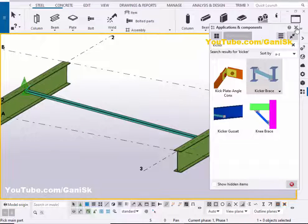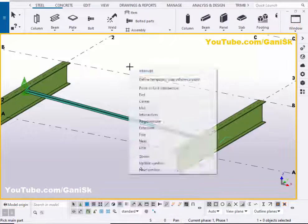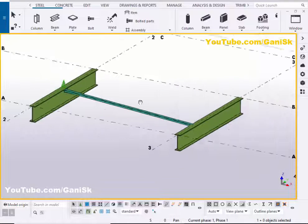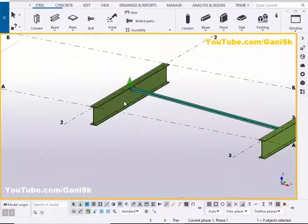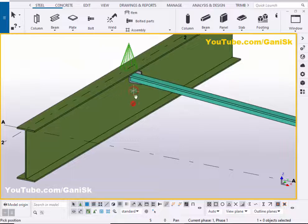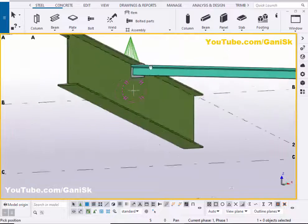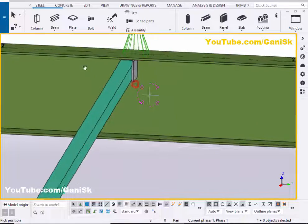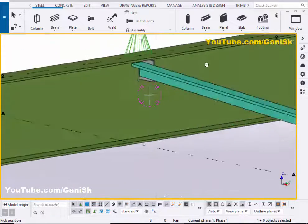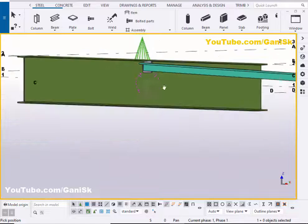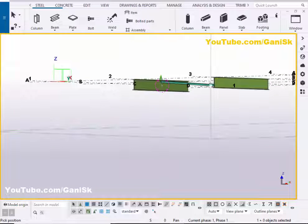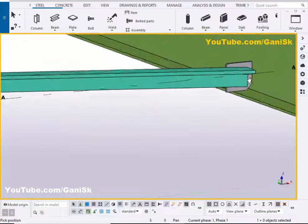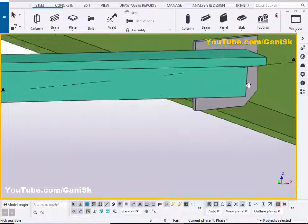Close this window and right click to interrupt. Click on Space, then right click to interrupt. You can see by default we have the kicker brace connection at the top of the flange and at the bottom of this flange like this.